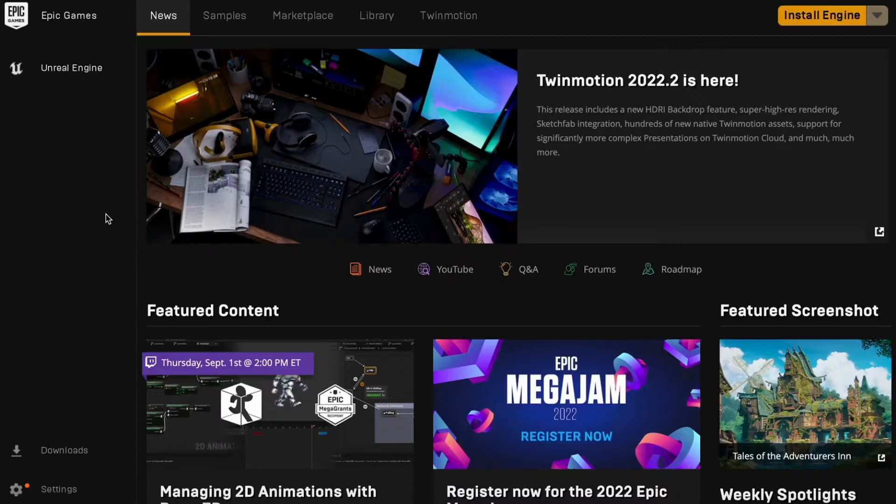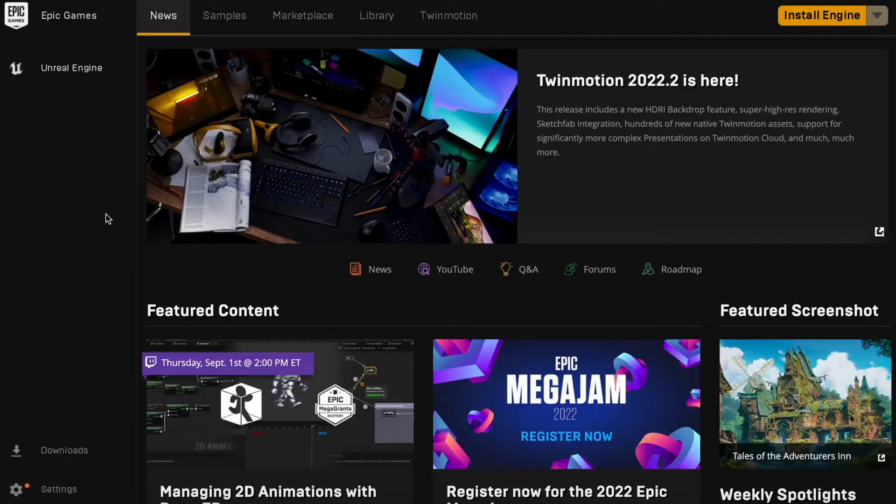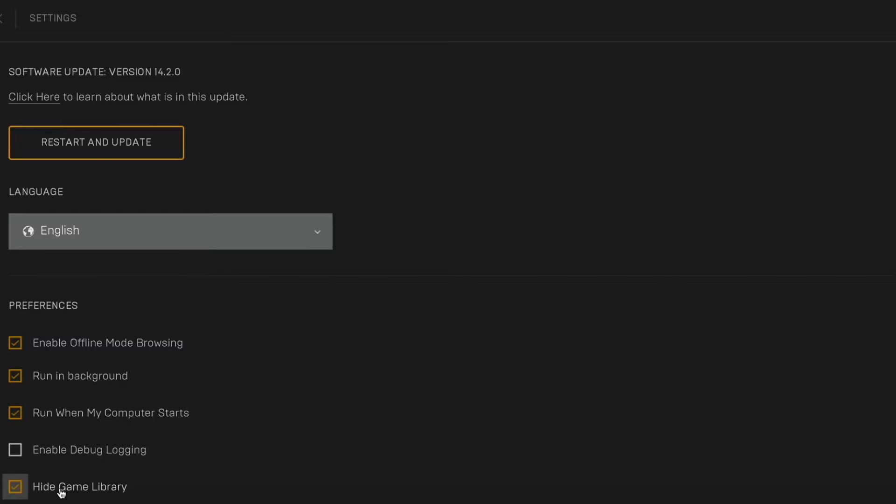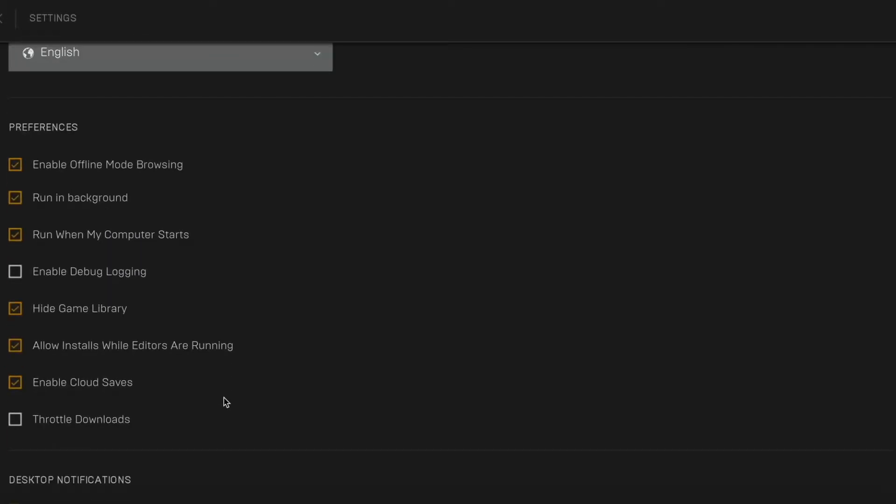So what we're going to do first is go into our Epic Games application that we have downloaded on our PC. When you are in here, what we need to do now is click where it says settings right here, and now we need to scroll down. In here, as you can see, where it says hide game library, you need to click here and as you can see now you turn this one off.